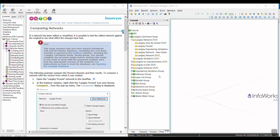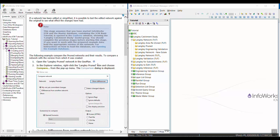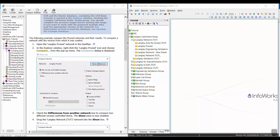This video will cover the comparing networks section of the InfoWorks ICM basic tutorial. So to compare networks, there might be a situation where you want to look at the differences between one network and another network. We're going to walk through this exercise that shows you how to do that.